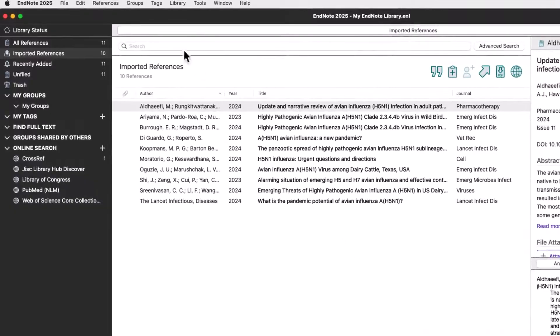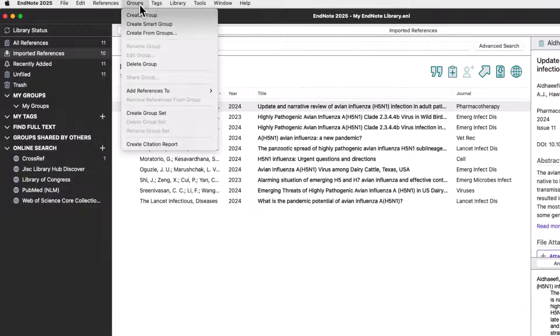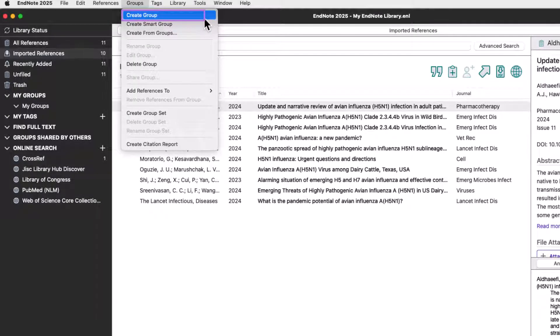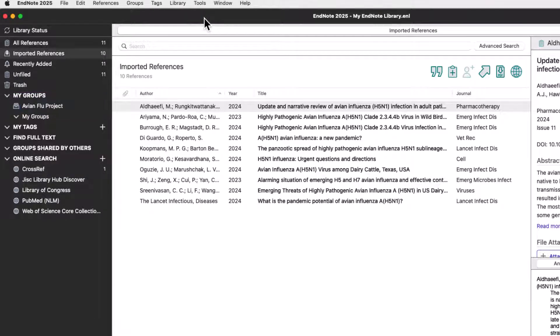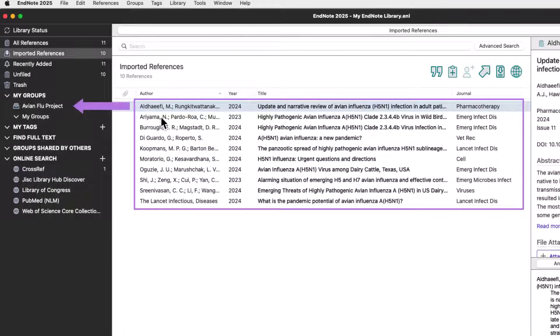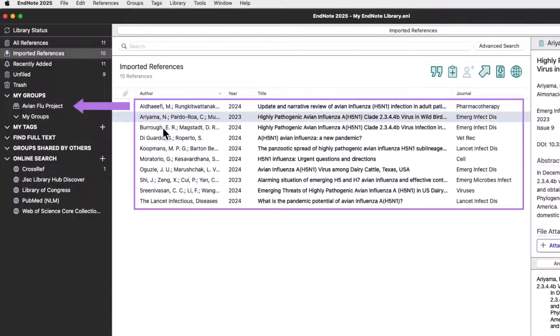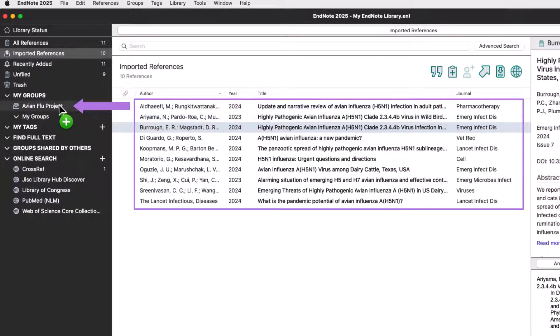To organize your research, click Create Group from the Groups menu. Give your new custom group an appropriate name. Then, drag and drop references into this new group.